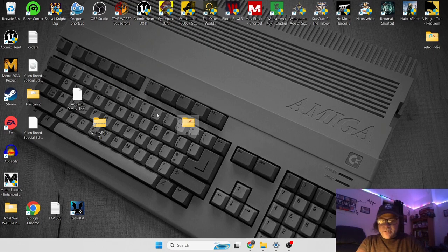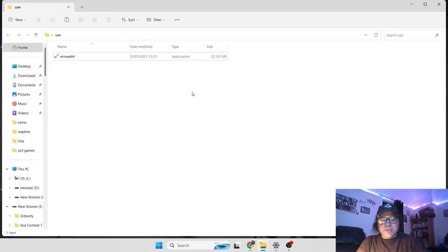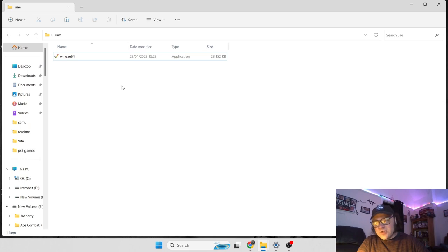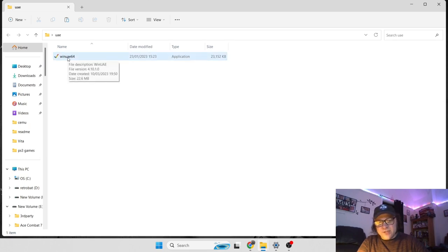The reason I've made the UAE folder is once you open this up, it automatically produces extra files. So it's just cleaner, tidier to have them in one folder.